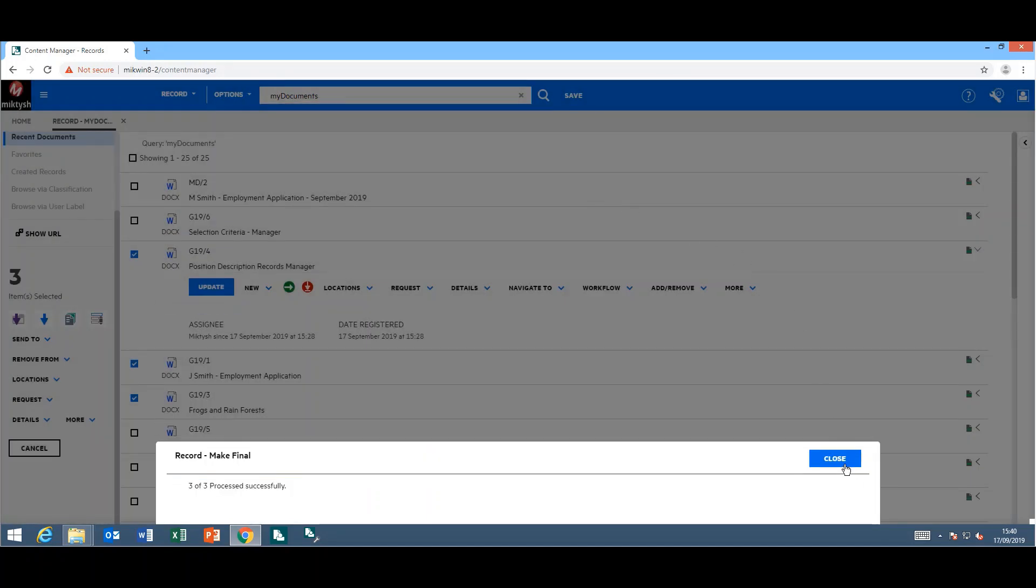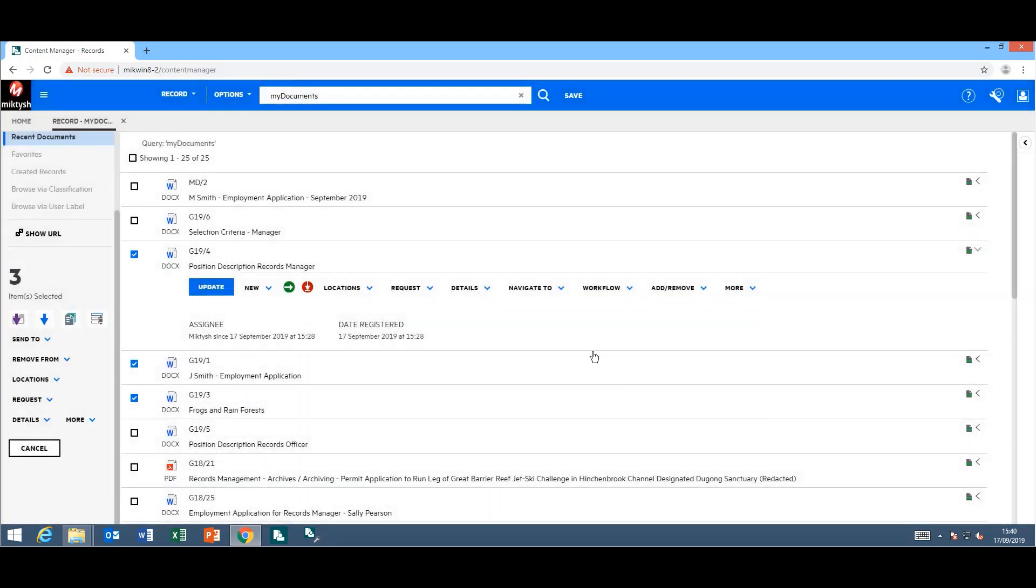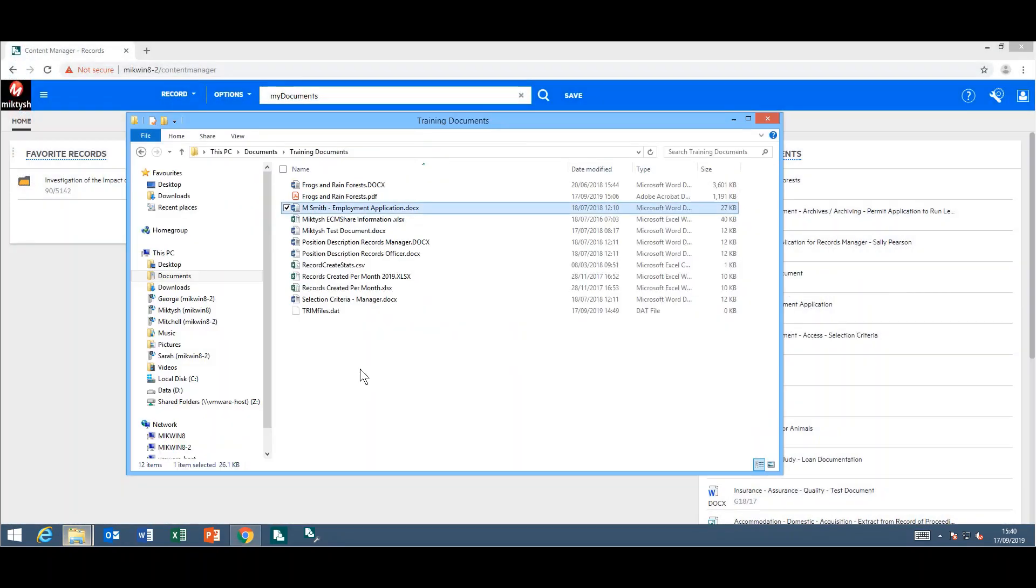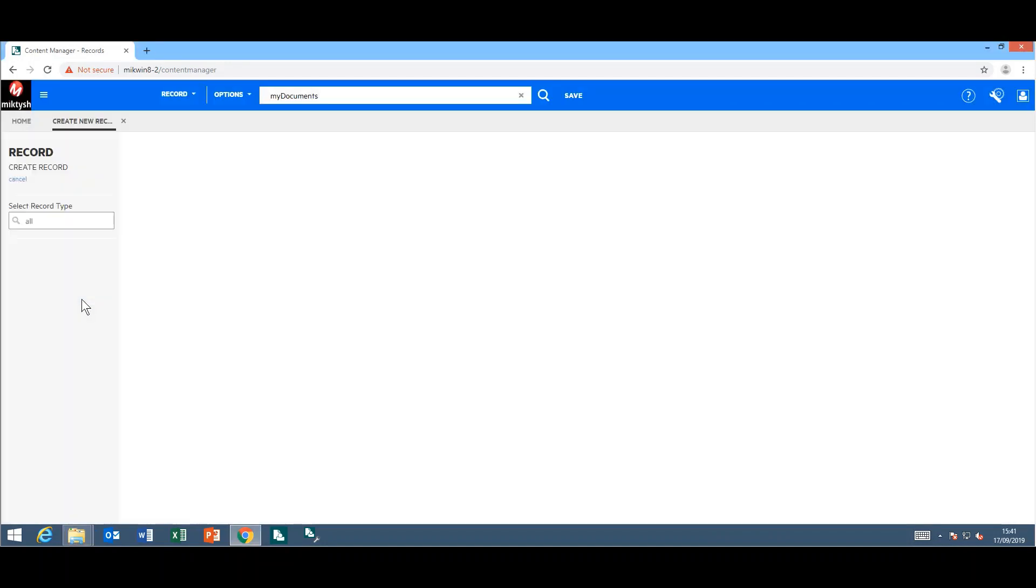Another cool enhancement: they have improved the way they handle lookup sets. I'll just drag and drop a document into Content Manager web client.